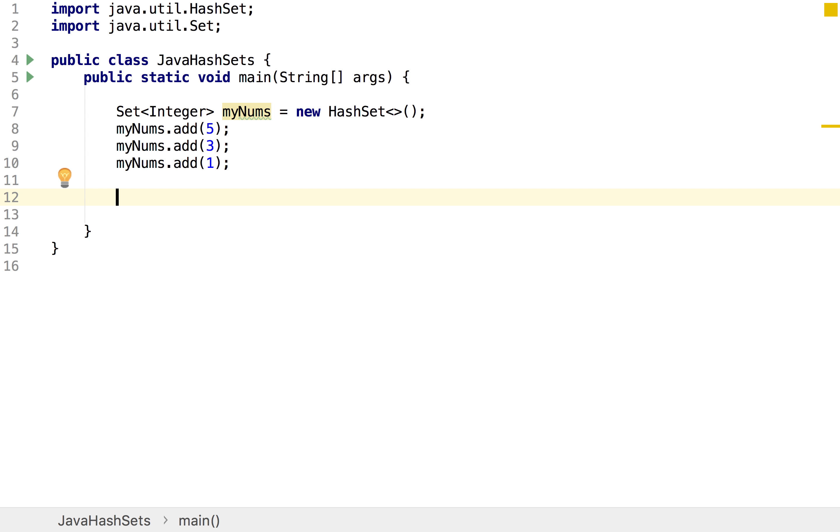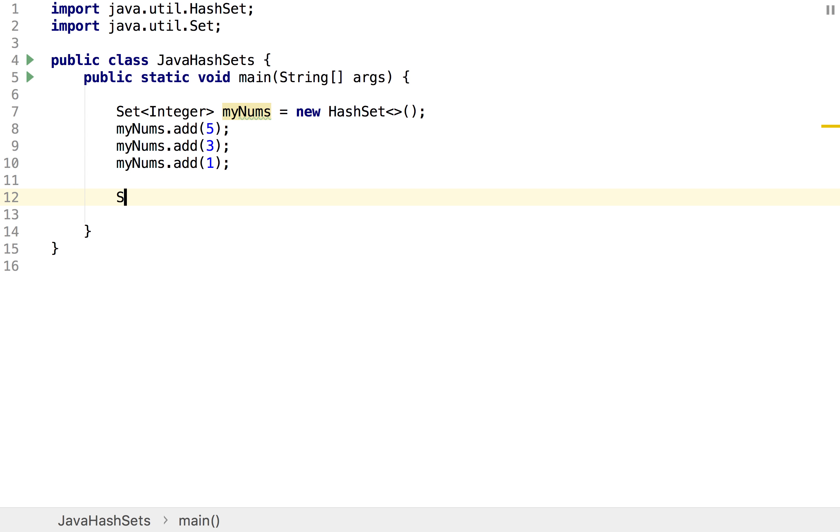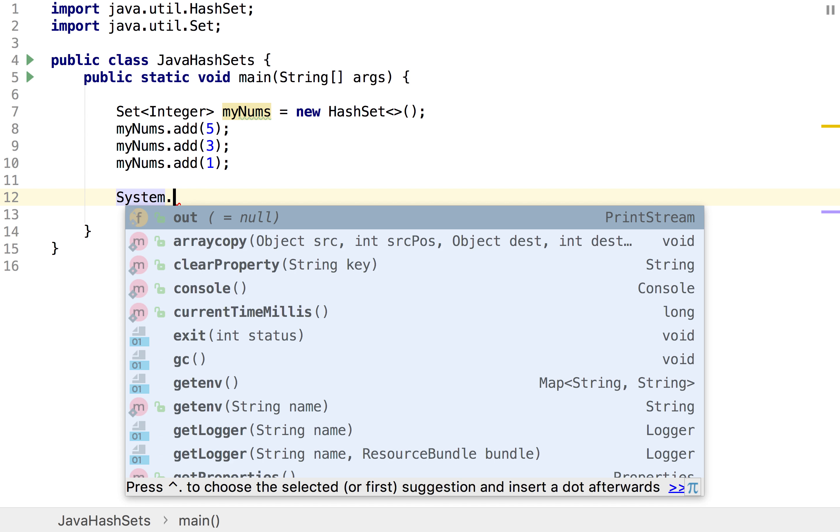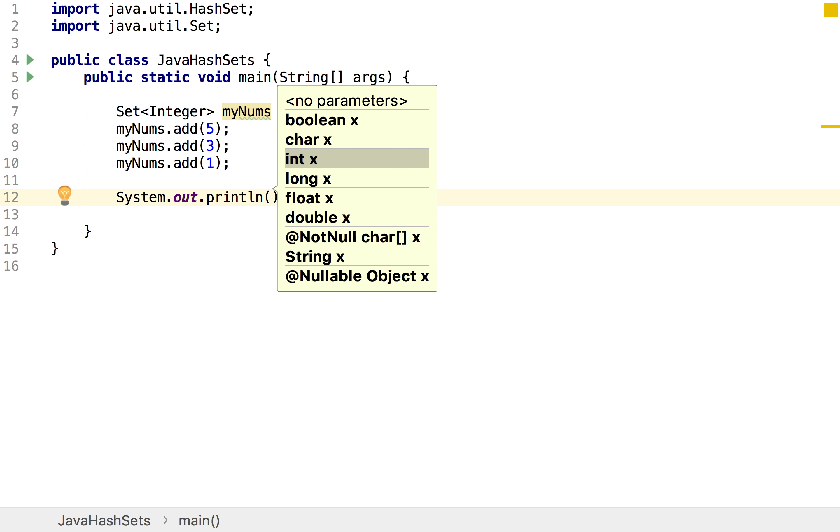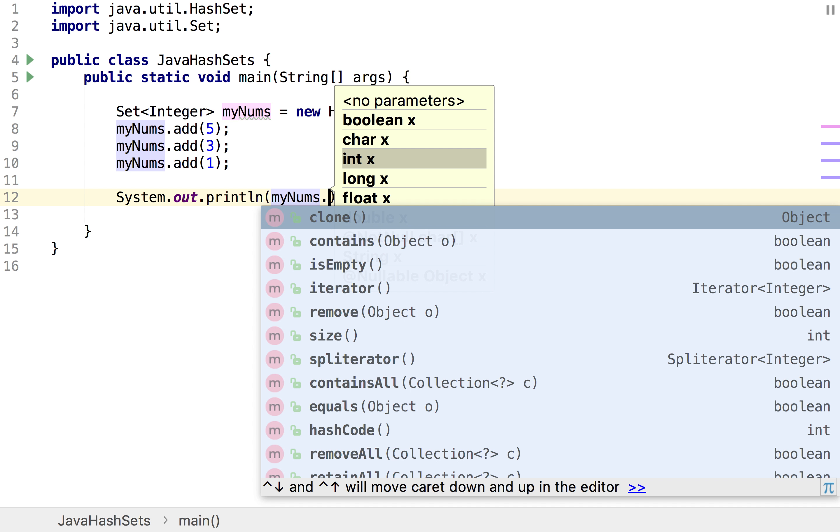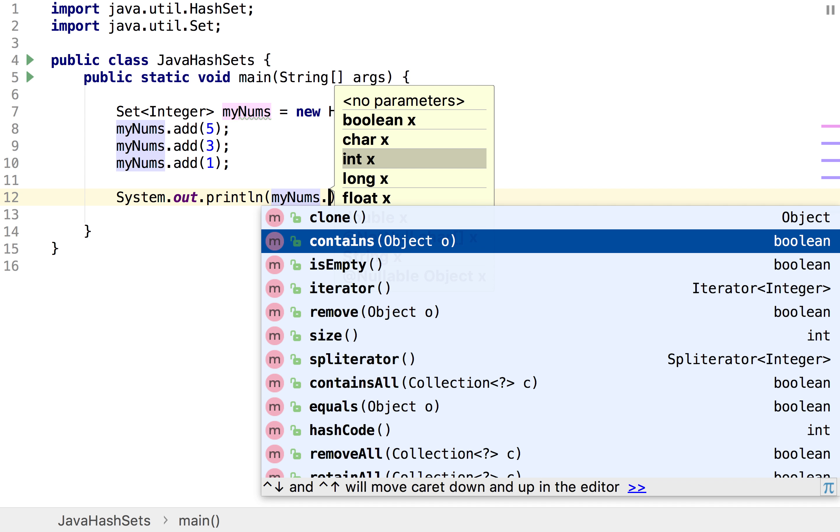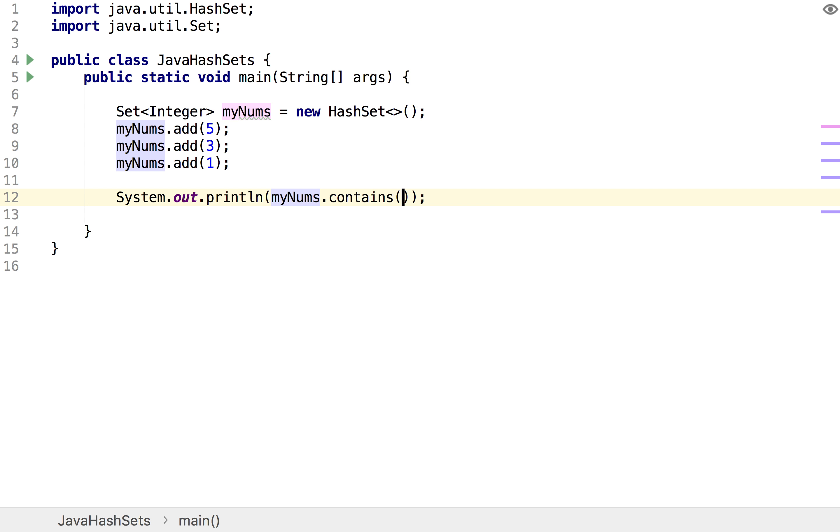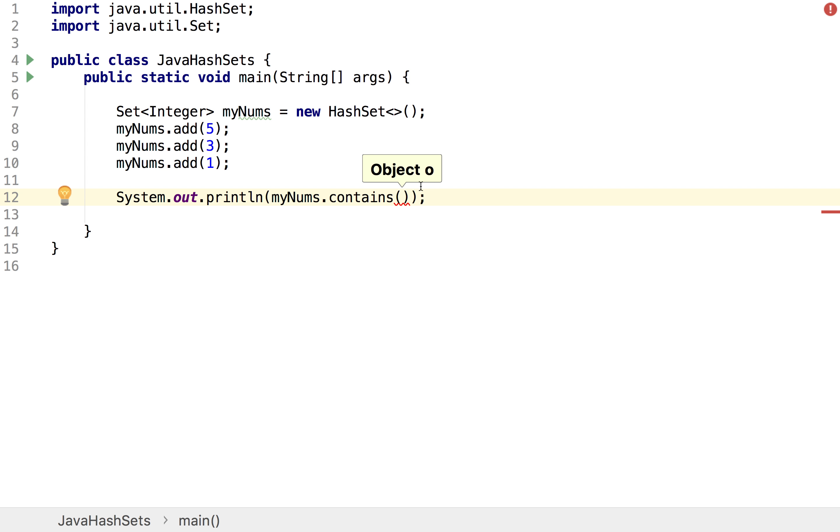And another thing we can do is since we can't actually access individual elements within our set we can actually check if a set contains an element, and the way we do that is we can do myNums.contains and then we simply just throw in the number.